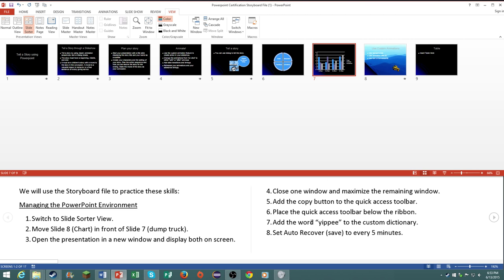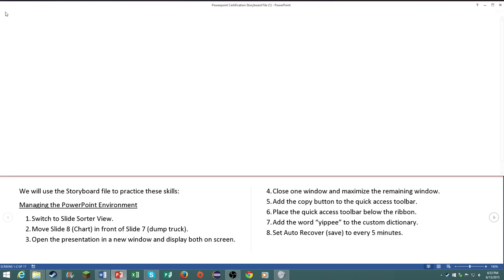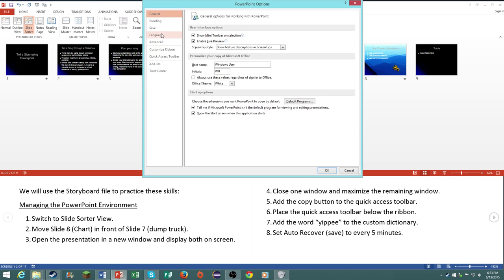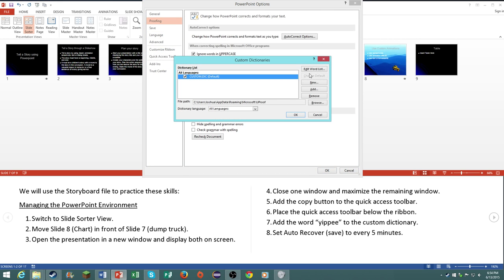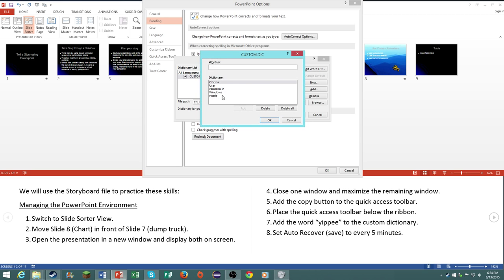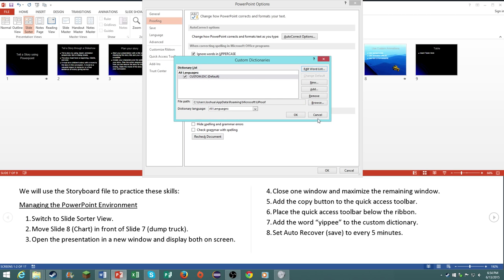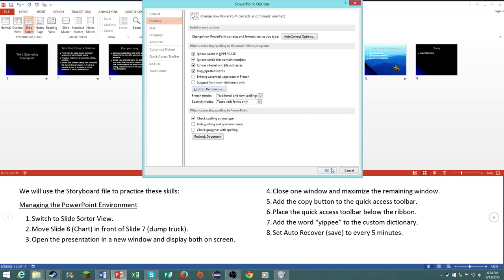Number seven, add the word yippee to the custom dictionary. Go to file, options, proofing, custom dictionaries, edit word list, and then you just type in yippee. It's already in there for me since I already tried this video twice before and they both failed. Great, right?